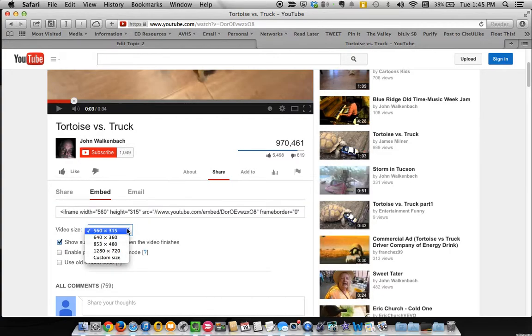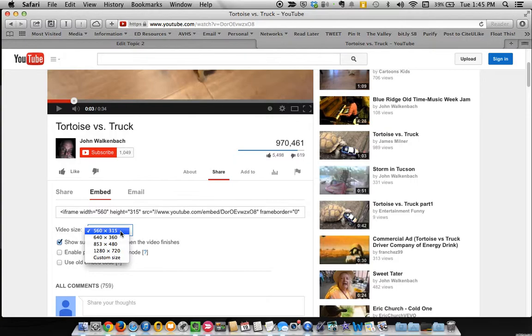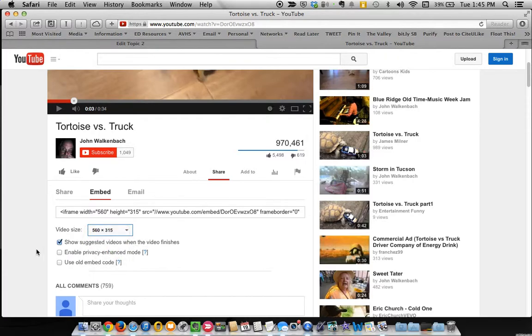You can choose how large or small you want it to be. I recommend probably the smallest setting that is available for you here. Otherwise, you'll have to scroll within the Moodle page to view the whole thing if you're on a smaller screen. So we'll just leave that selected.